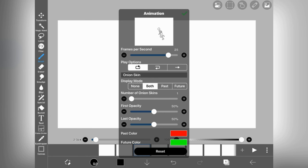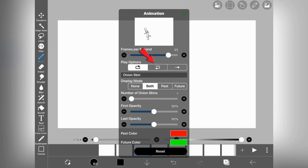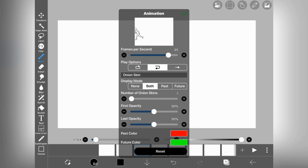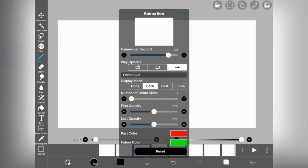After this you will get the play option. First one is loop option in which your animation will play again and again in a loop. The second one is ping pong option in which your animation first plays straight and then in reverse. And the last one is one shot option. Just like its name, your animation only plays once.